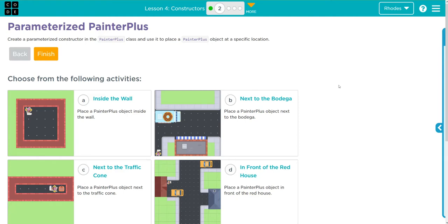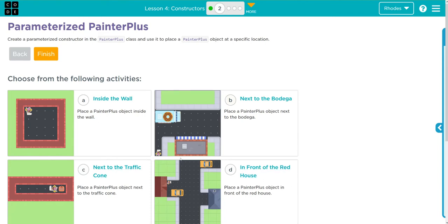Hey kids, welcome to unit 2 lesson 4 constructors exercise number 2. We have a choose your own adventure lesson. As always, I would encourage you to do as many of these as you can and challenge yourself.